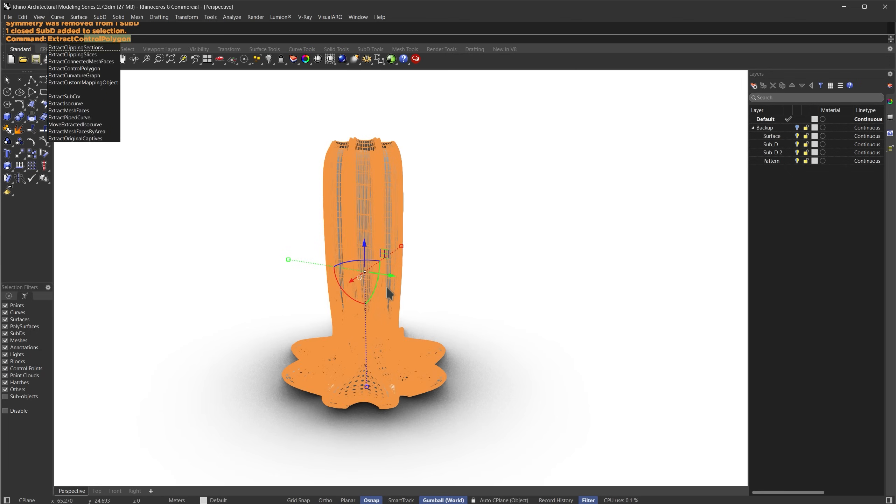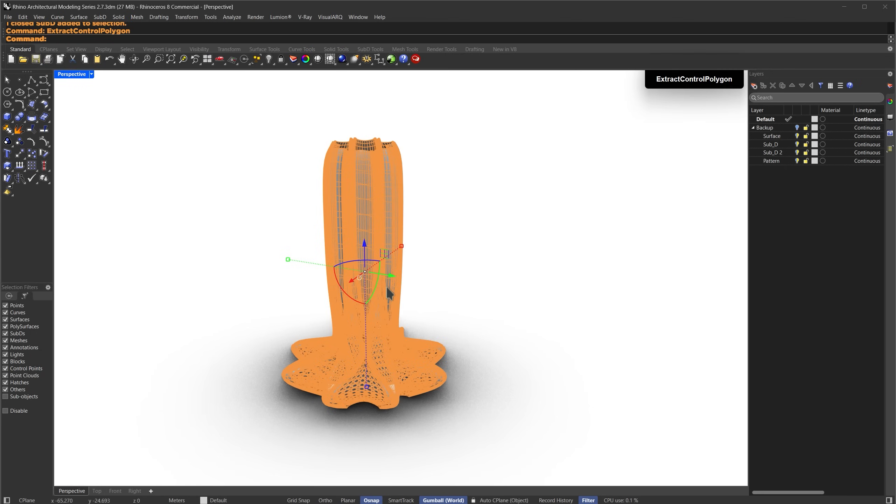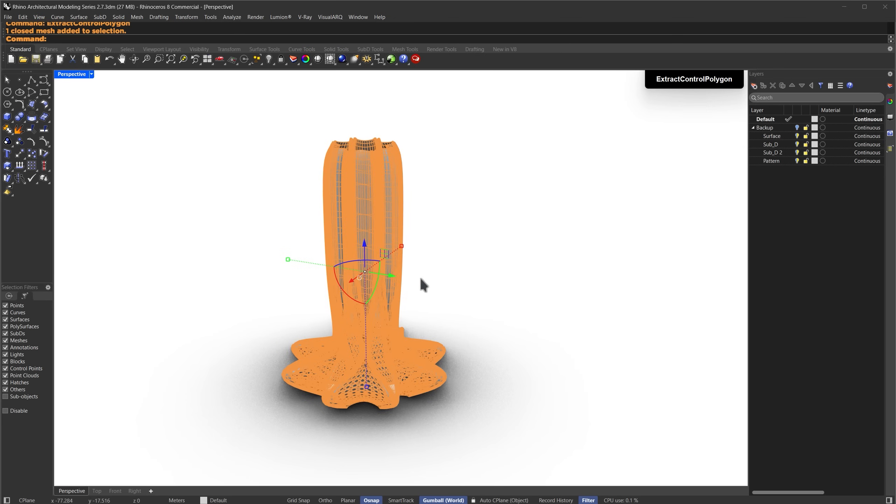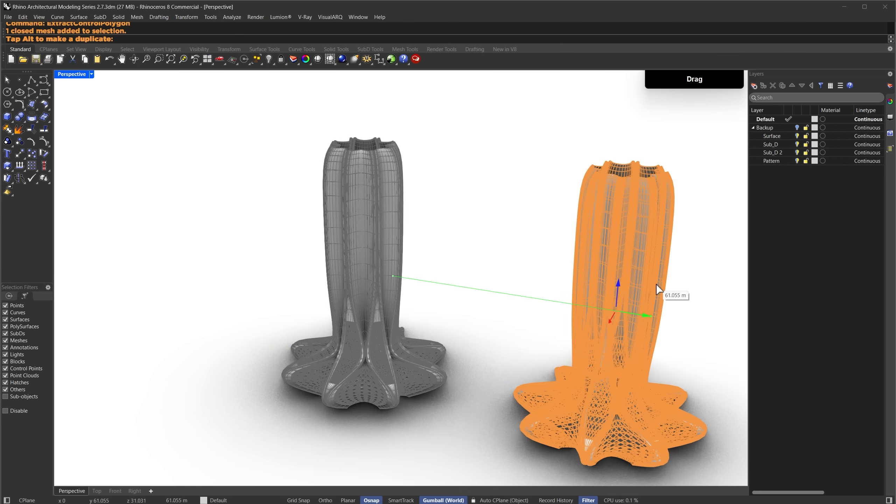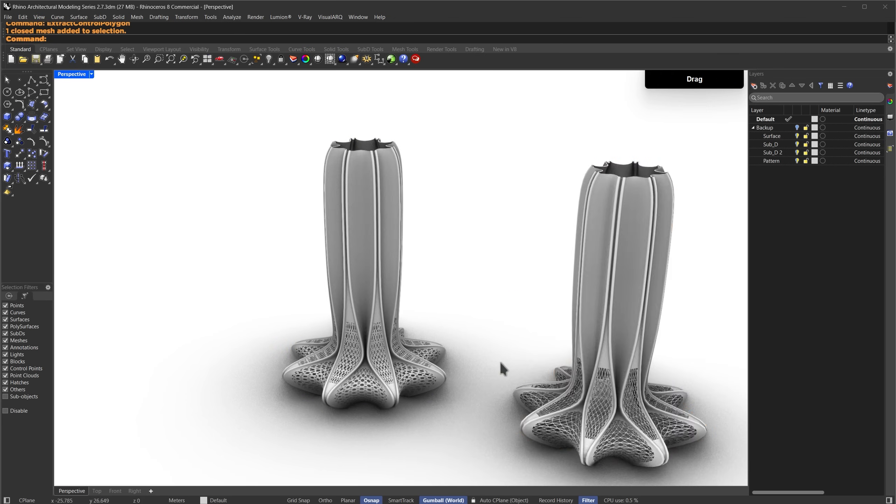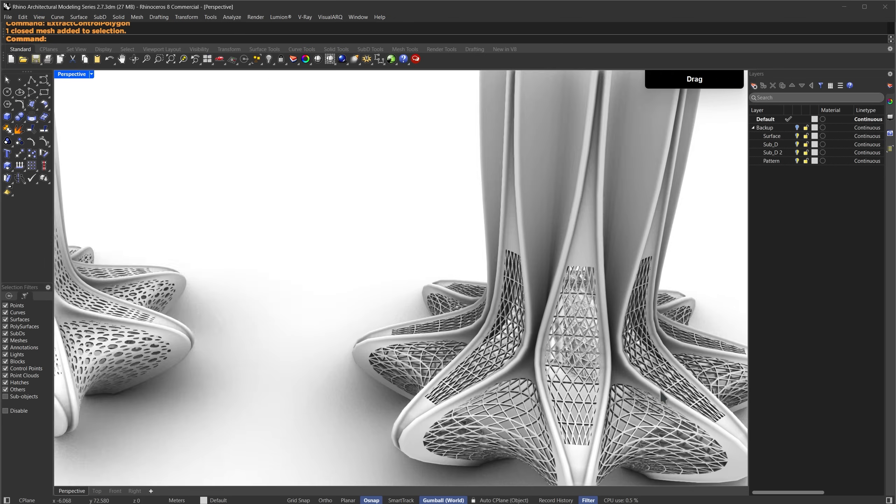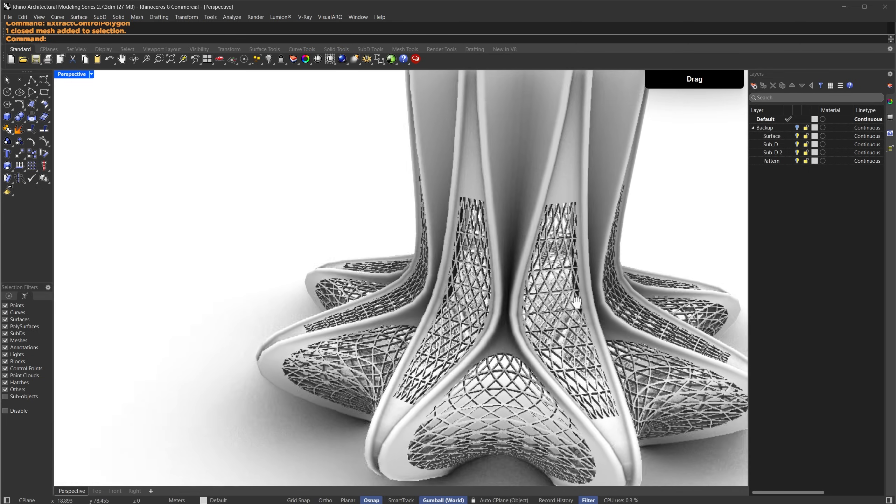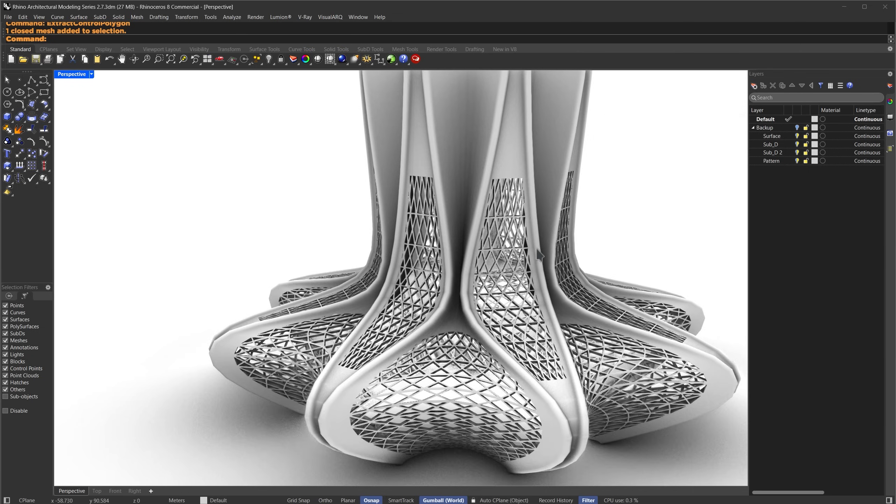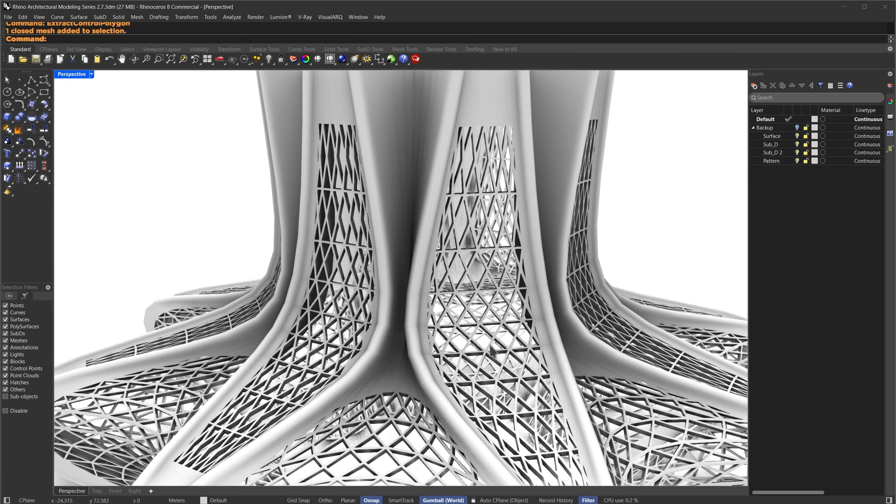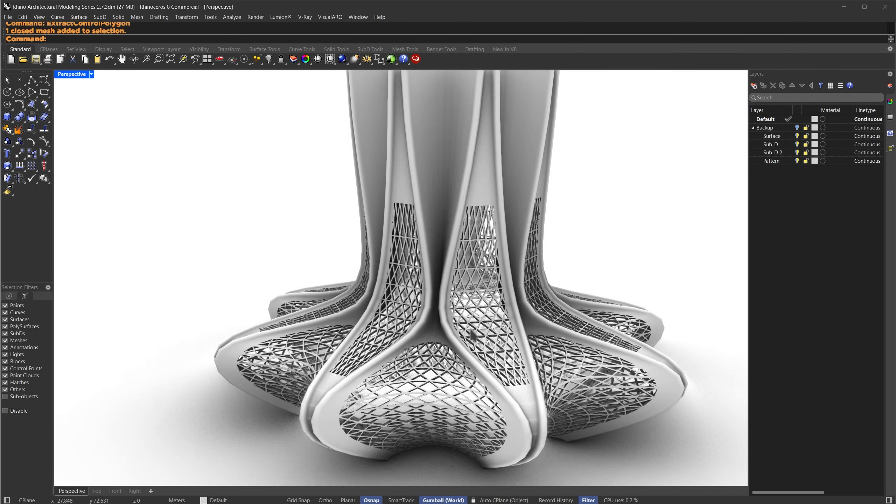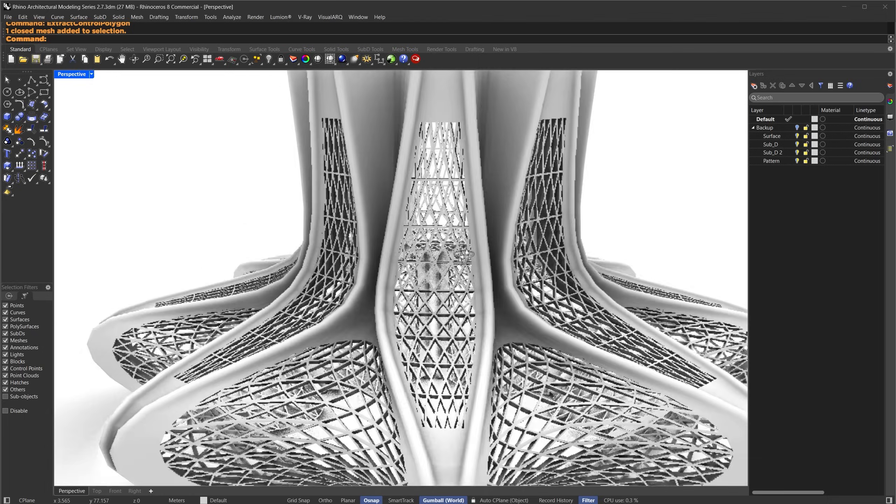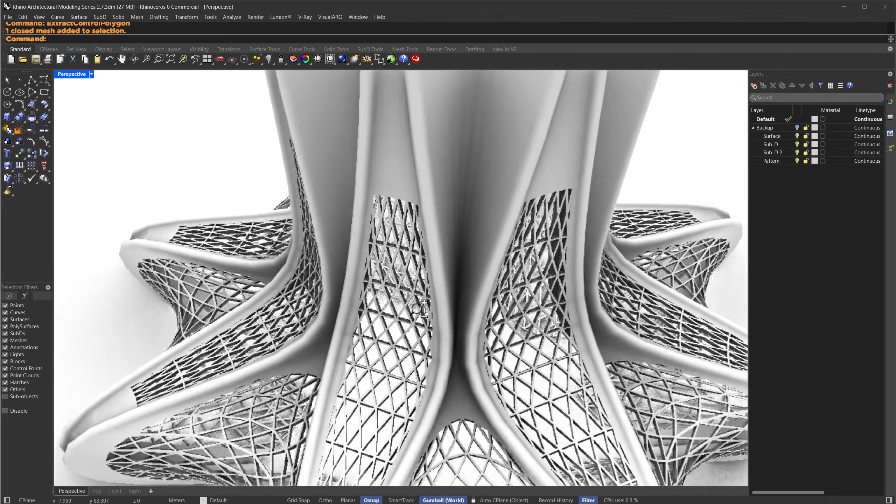I'll select the sub D and run the extract control polygon command. This gives us a mesh. I'll select it and move it over here so we can see it more clearly. Now you can see the result. A triangular perforation pattern similar to what you might get from the lunchbox plugin.